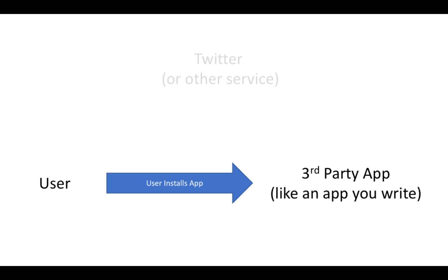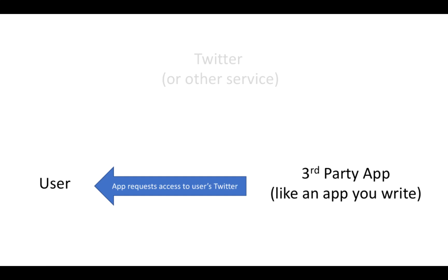So first we're going to have the user install an app. So they go get that third-party app and they download it, and then the app says, hey I post to Twitter, can you give me permission to post? And you have probably seen this with apps that you've downloaded, that they'll request access to all kinds of different things.